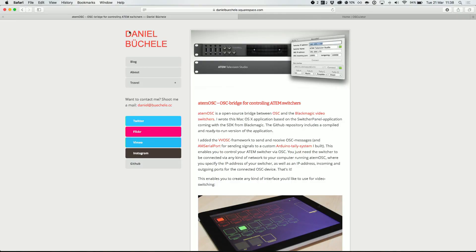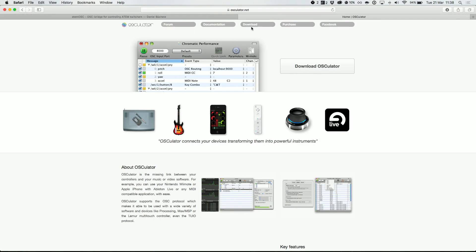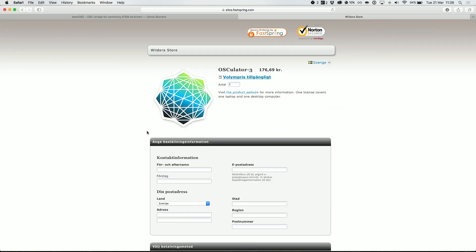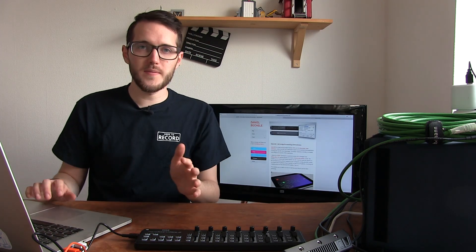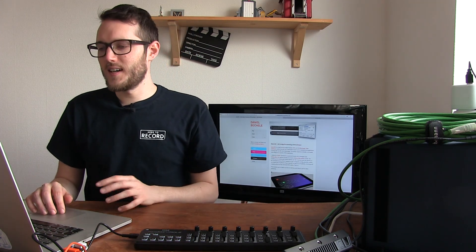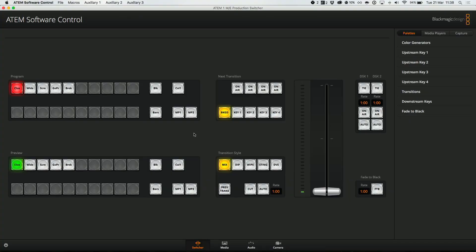ATEM OSC is free, but OSCillator has a free version which will let you try it out - however you will have to purchase it at some point if you want to use it. In this case it's 176 Swedish kroner, which is about 22 euros - I paid for it. It's definitely worth the money if you find it useful for your setup. So that's the software - once you've got that installed, let's head over and see how it looks.